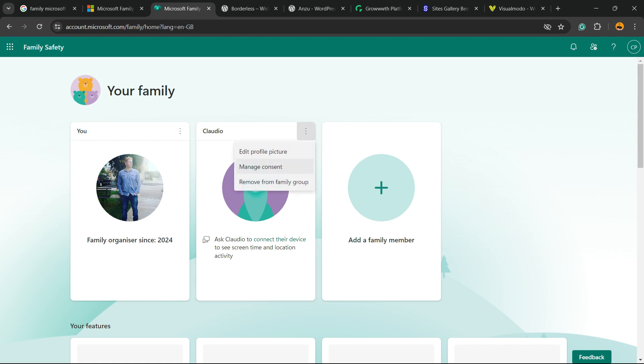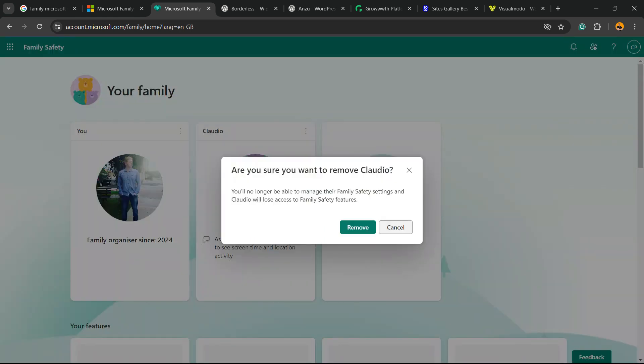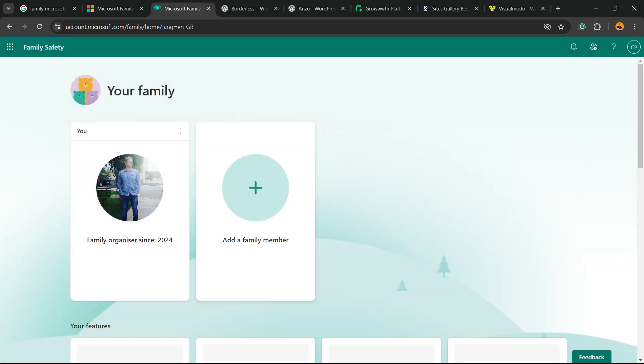Edit profile picture, manage content, remove from family group. You will no longer be able to manage their family safety settings. You'll lose access to family safety features. No problem, I have to do it. Remove. Now this member is no longer available and has been removed. It's simple, easy, and very effective.